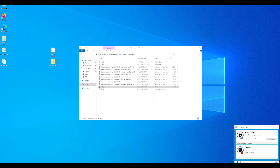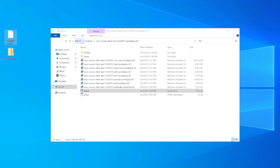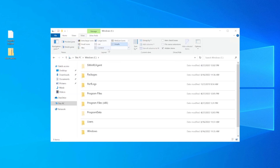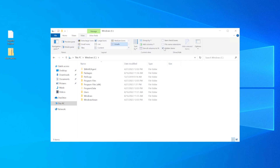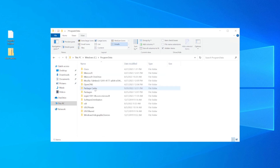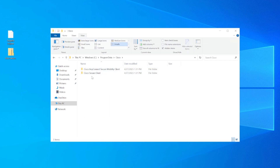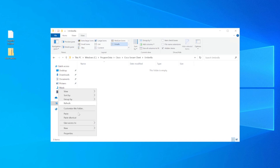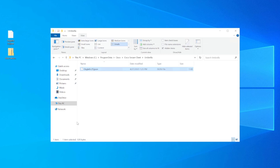We need to add the profile file to program data. We copy the file, go to the C drive, show hidden files - make sure that option is selected or you won't be able to see the program data folder. Navigate to Cisco, then Secure Client, then find the Umbrella folder and place that file in there.